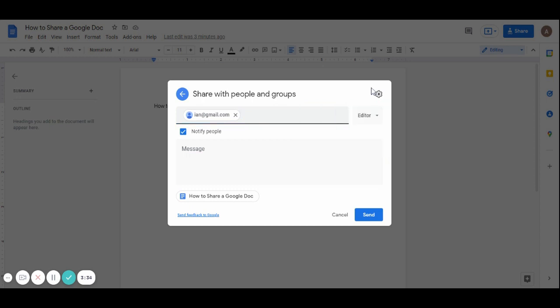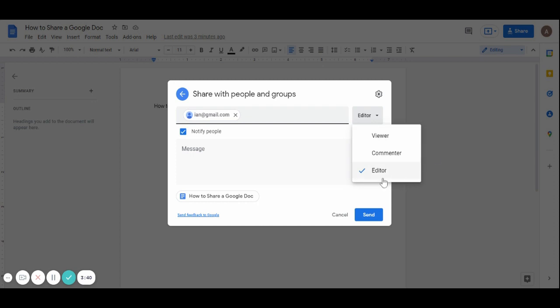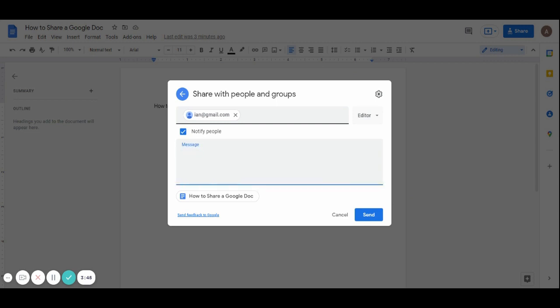Then you can also decide whether you want them to be a viewer, a commenter, or an editor. So you choose appropriately. Then in this message section, you can highlight to them maybe specific instructions. For example, I want you to read sections one to four.